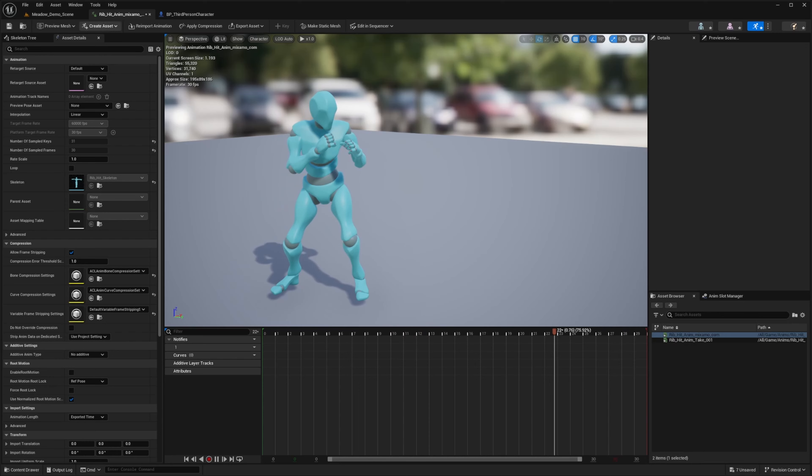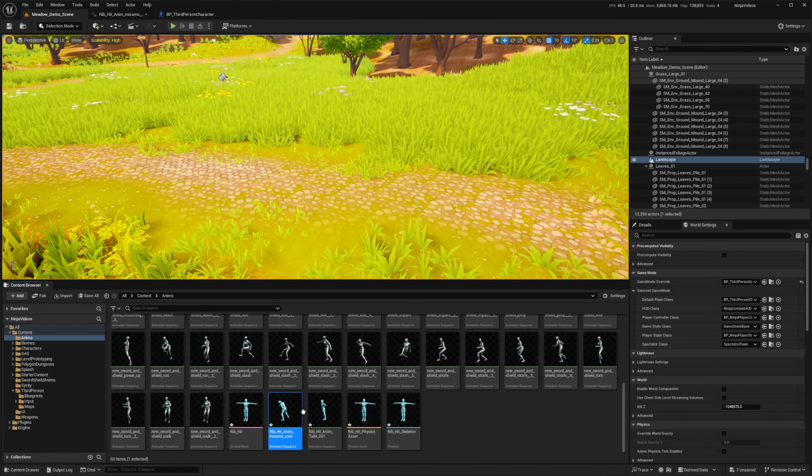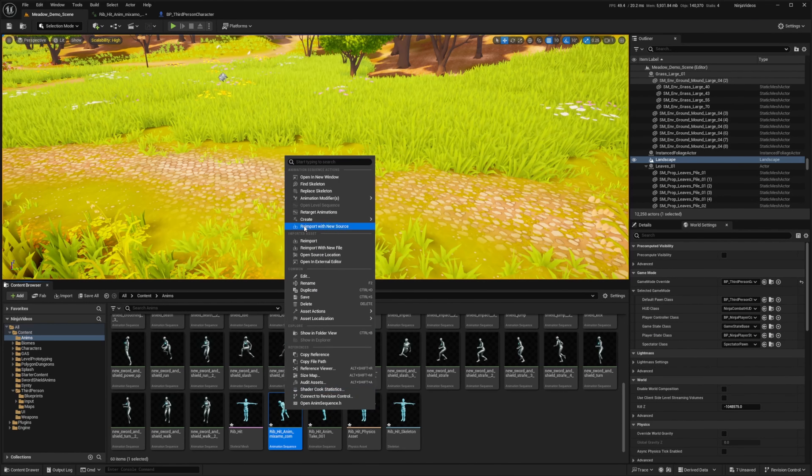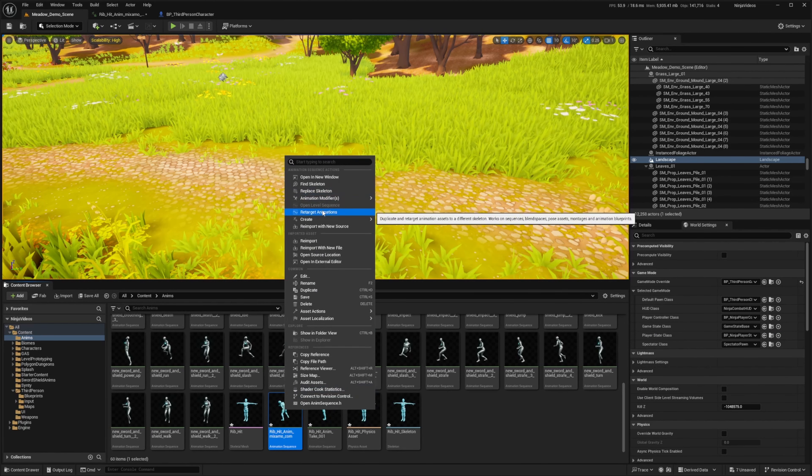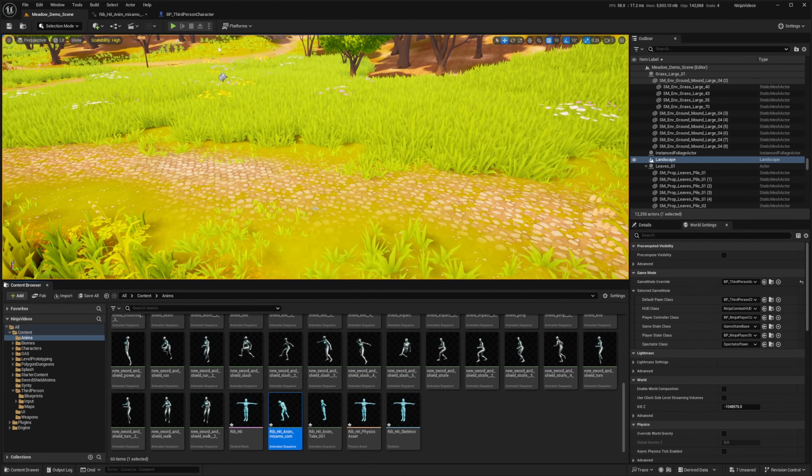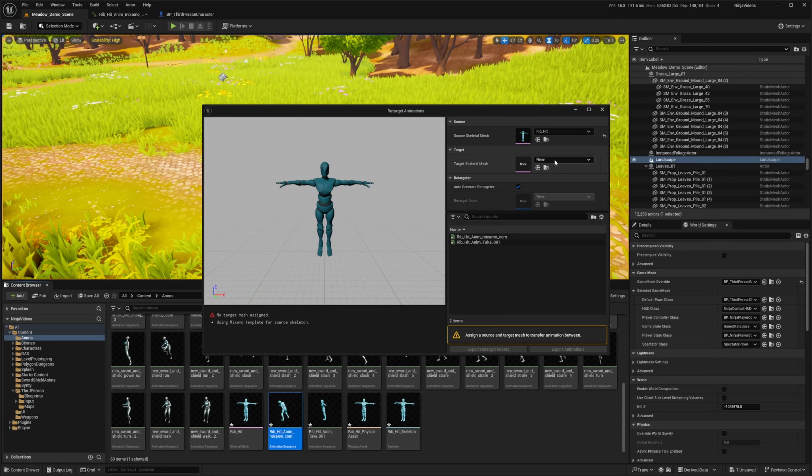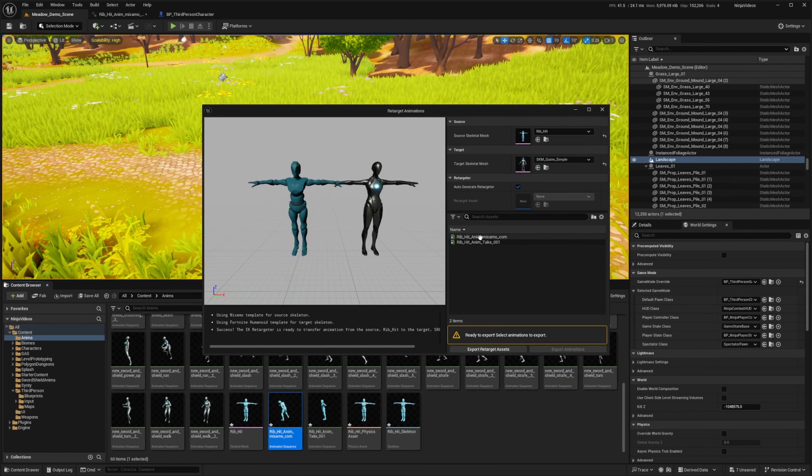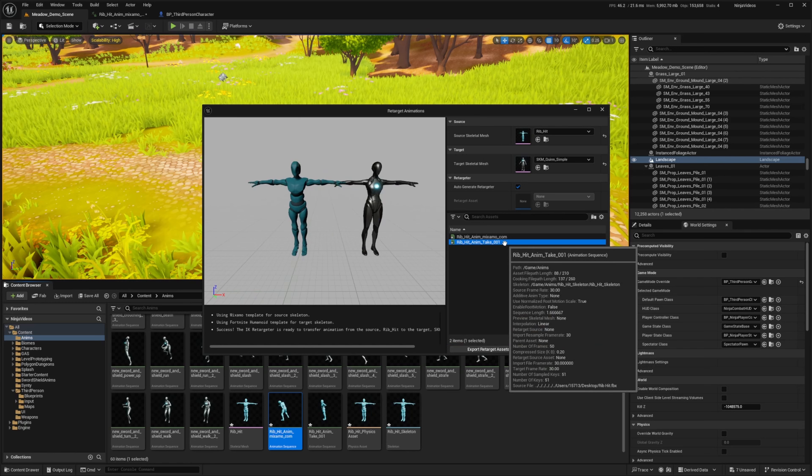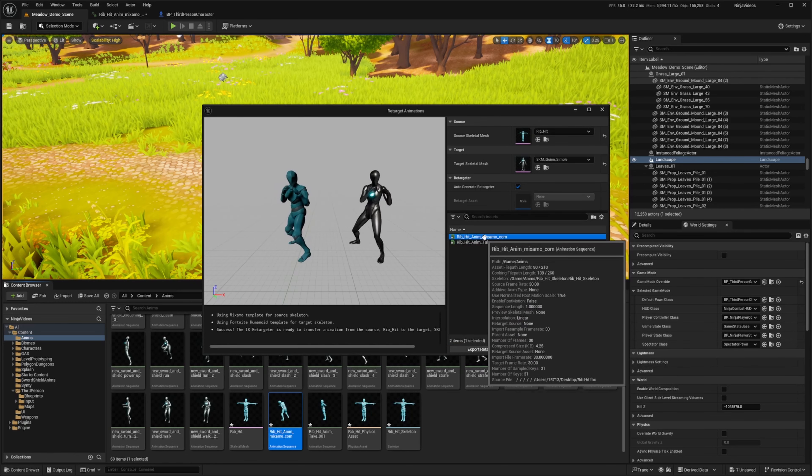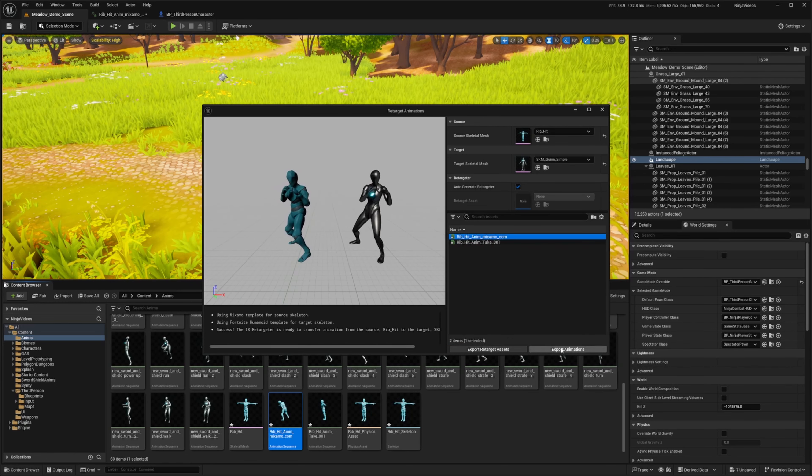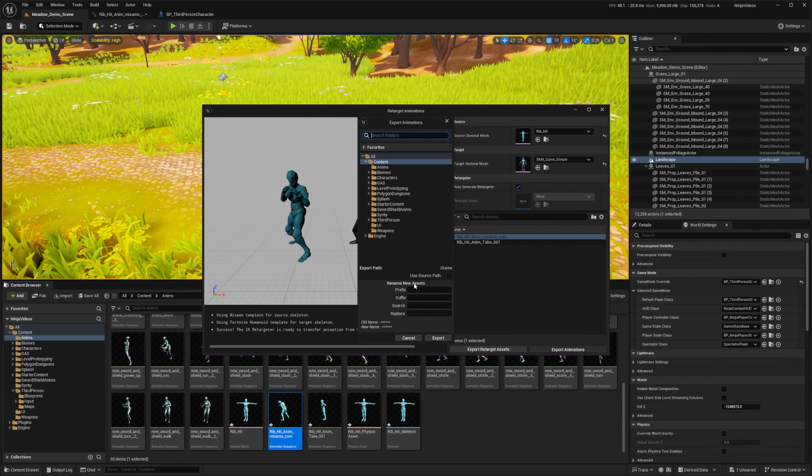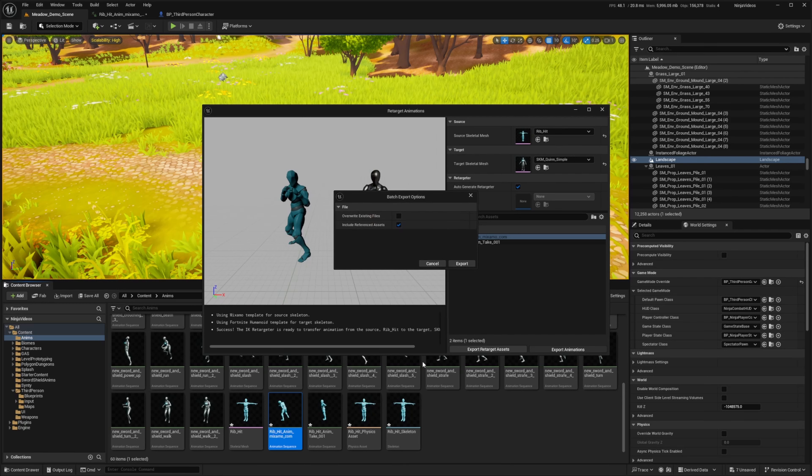So I'm just going to hit Control B to go to where this animation is, right click, select retarget animation. And then for my target skeletal mesh, I'm going to look for that simple Quinn or Quinn simple. I'll double click on that hit animation. So this one, and then I'm going to click export animations and prefix. I'll just do something like hit and I'll put this in my anims folder.